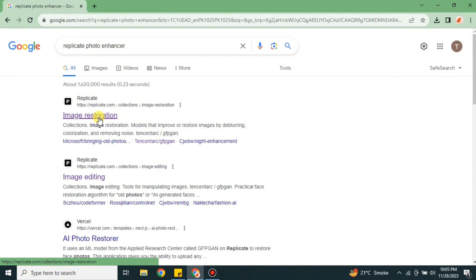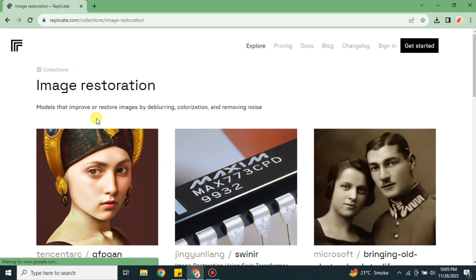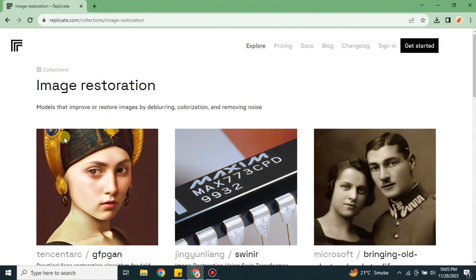Once you search for it, you will see different results. From these results, just simply go with this first one which is Image Restoration. Simply click onto it and you will land onto the website of Replicate.